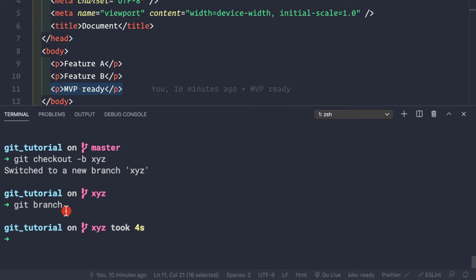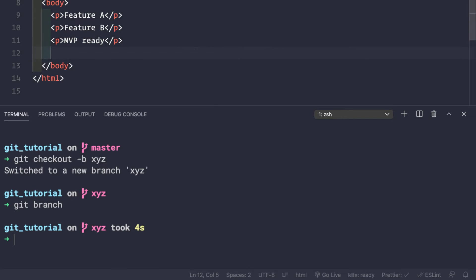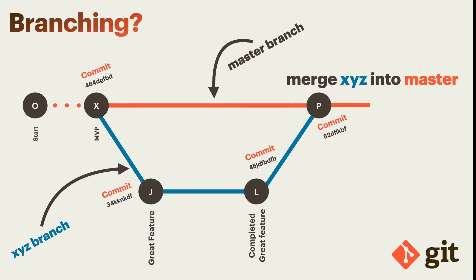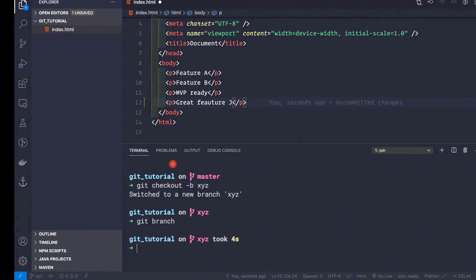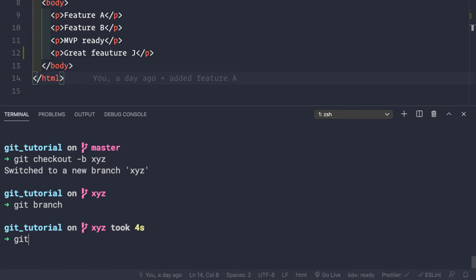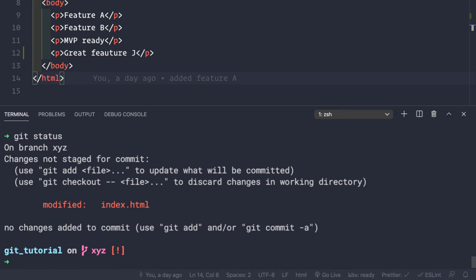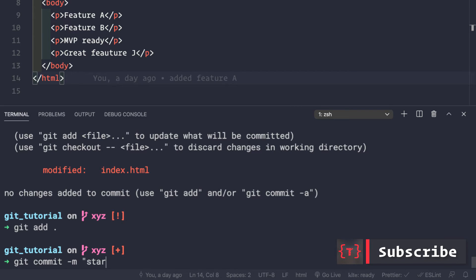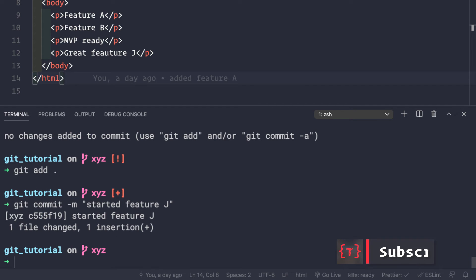Now let's start working on the xyz branch to see how merging works. We'll add a p tag with the text 'great feature j' to our index.html. After saving, git status shows index.html is modified. We run git add . and then git commit -m 'started feature j'.